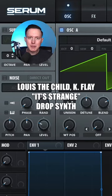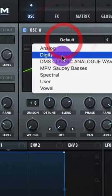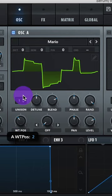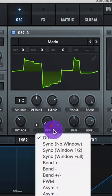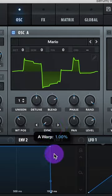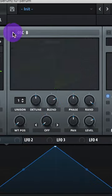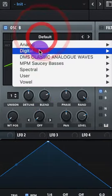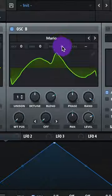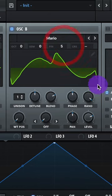Let's make the drop synth from It's Strange by Louis the Child and K.Flay. Set Oscillator A to Digital, Mario wavetable, raise up the wavetable position, go to your warp and select Sync, raise your Sync to about 2%. Turn on Oscillator B, also set to Digital and Mario, and adjust the fine tuning a tiny bit.